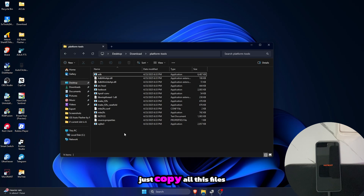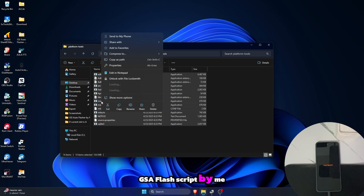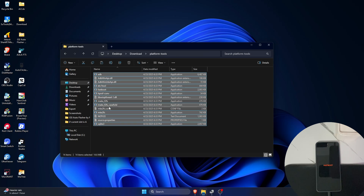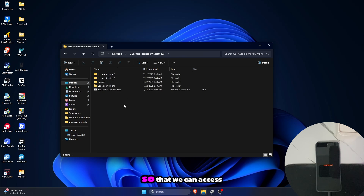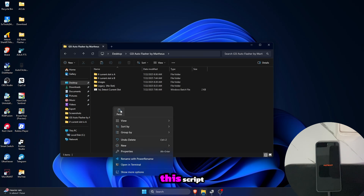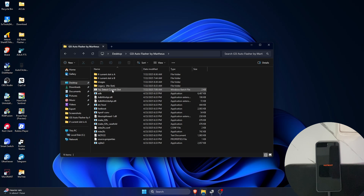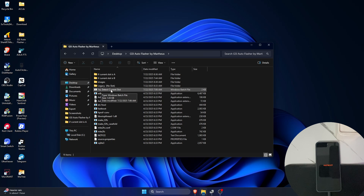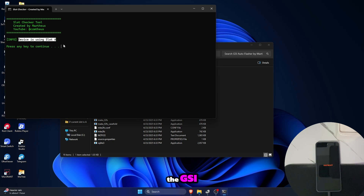Once we're done, just copy all these files inside the platform tools and paste them inside the GSI flasher script by me. So that we can access this script that checks what active partition we are in. Just click that — and it says we are in slot A, which is the key to ensure that we can install the GSI inside it.